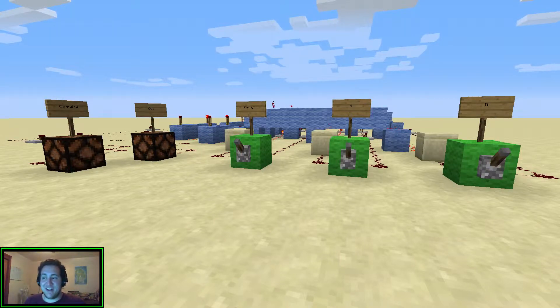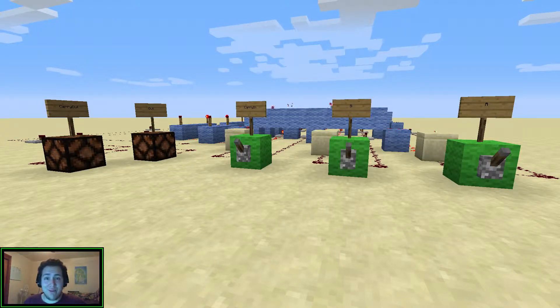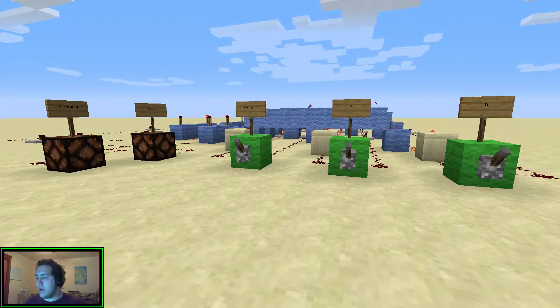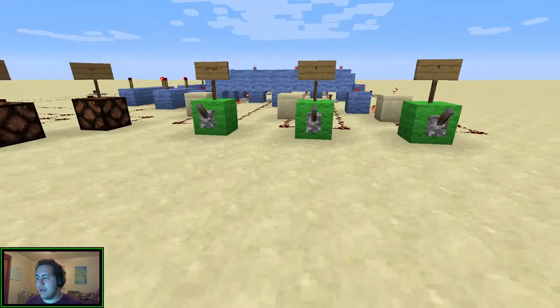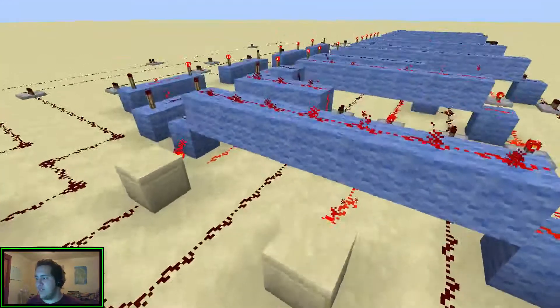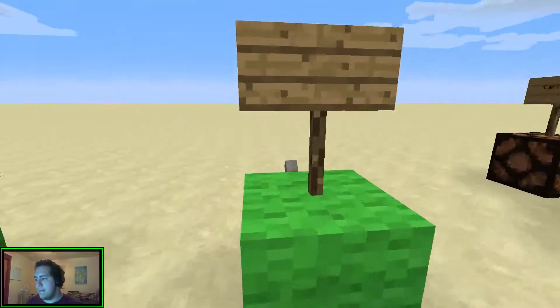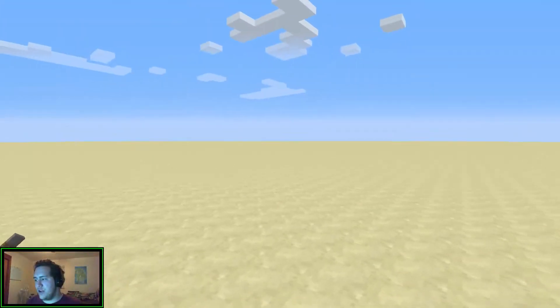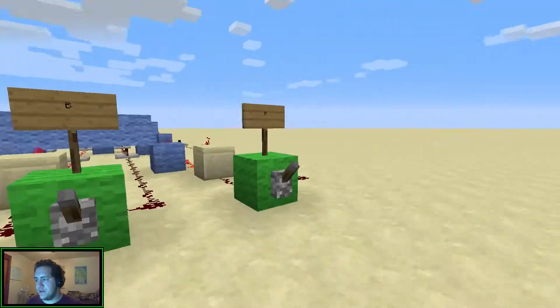Hey guys, Karim Vap here. Today I'm going to show you a 1-bit adder. So if you want to make a computer, you're actually going to have to make quite a few of these. But let me show you what it does first.